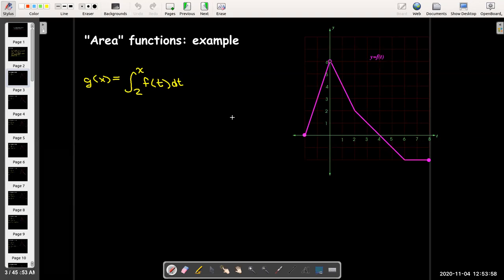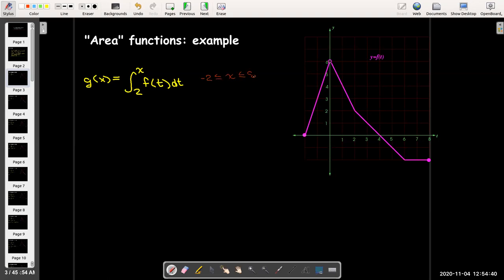To find the value of g of x, I need to evaluate this integral. Since I have the graph, I can evaluate it by calculating the area under the curve, remembering that the area below the horizontal axis counts as negative. I can also see that because my function f is only defined between negative 2 and 8, the domain of g is limited to x being between negative 2 and 8.